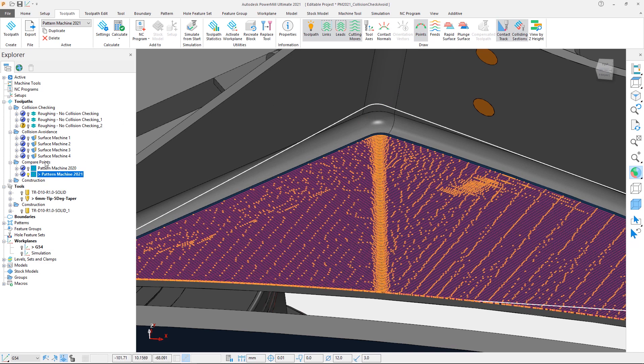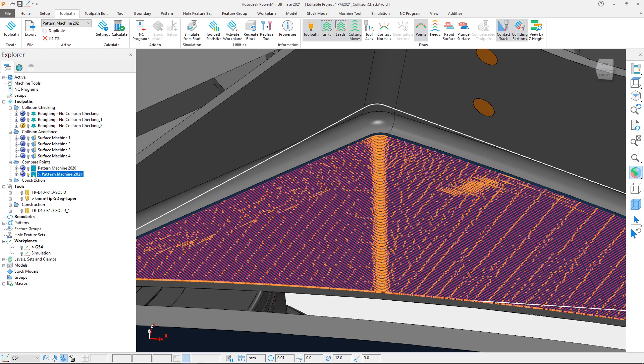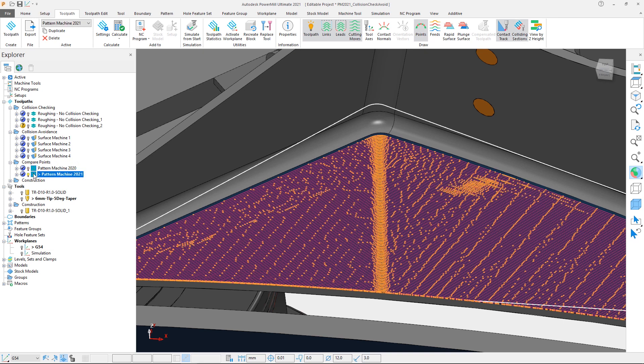If we alternate the activation between the two toolpaths, note how, although the contact tracks remain the same, we can clearly see more points have been inserted into the PowerMill 2021 toolpath.